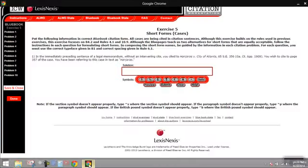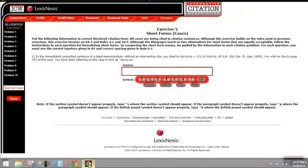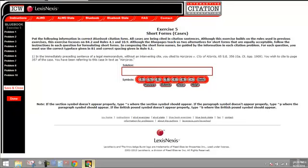This is the sample run-through of Bluebook Exercise 5, Short Forms for Cases, and this one will go through Problem 1.